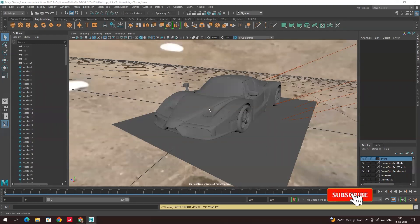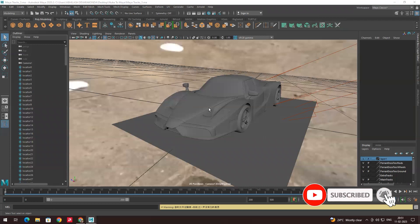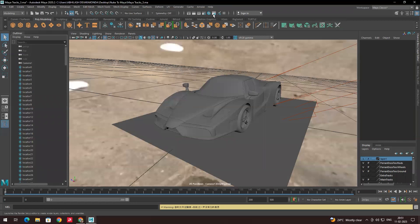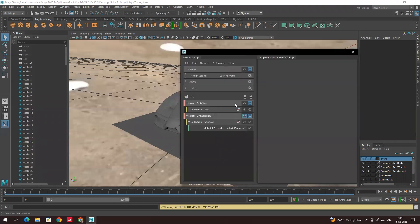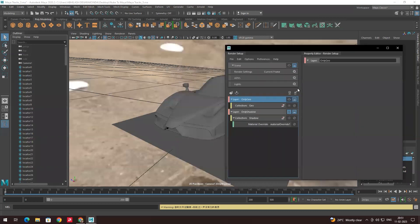In the previous video we saw how to create the render layers for the shadow separate and the model separate. Now in this video we are going to see how to export them separately. First we'll go to the render setup — we have already created layers for the geometry separate and the shadow separate here.